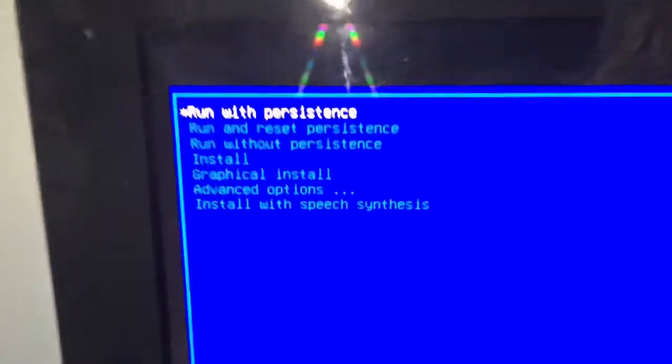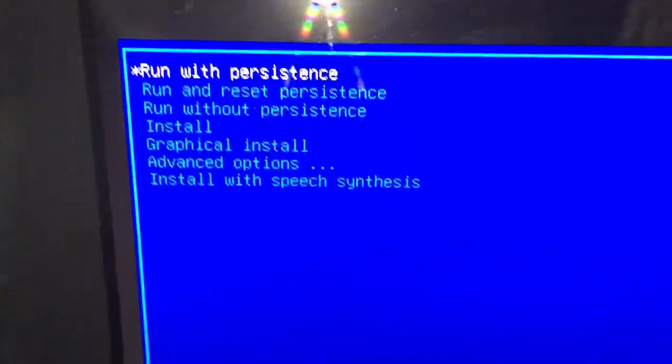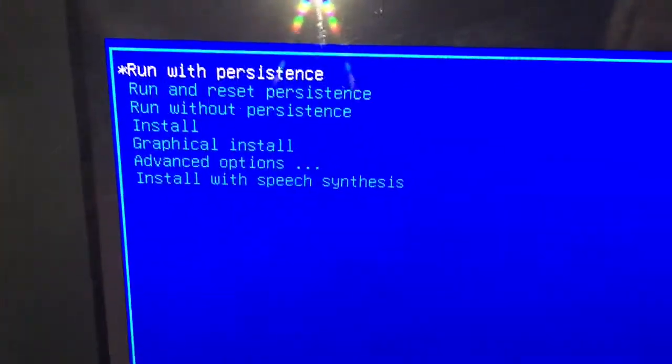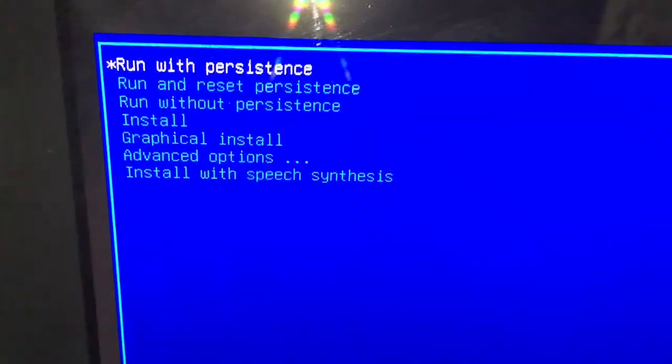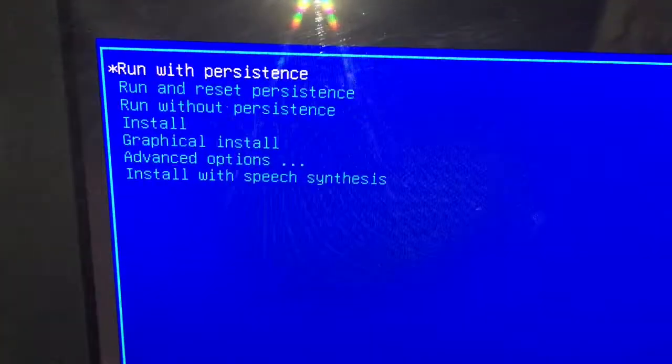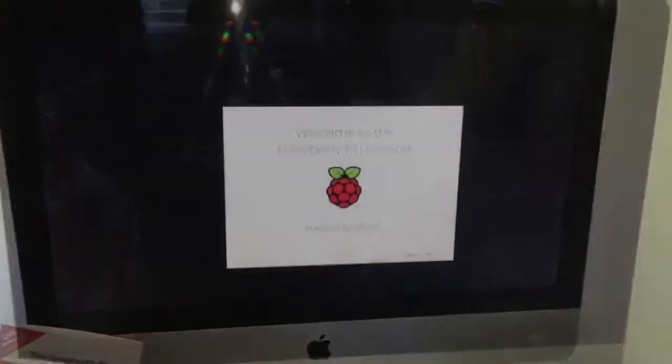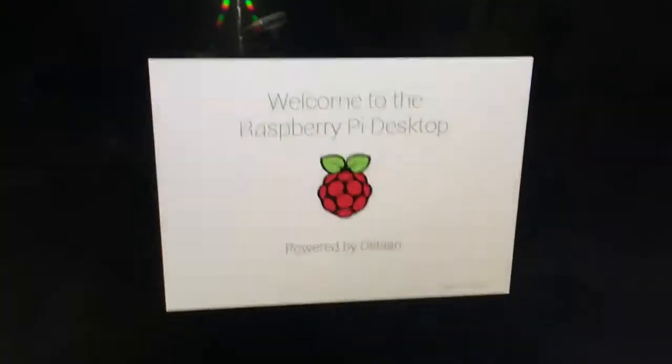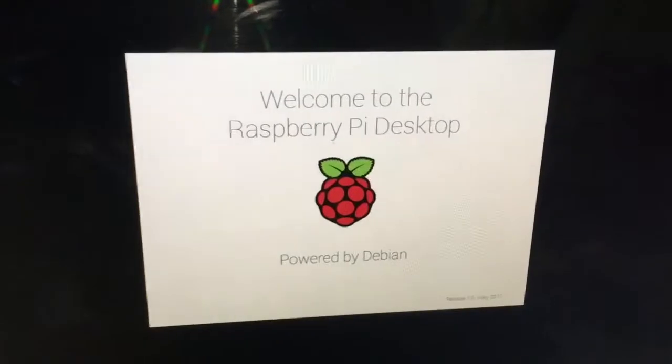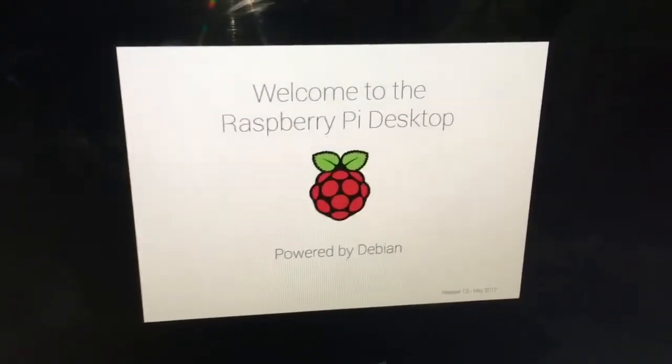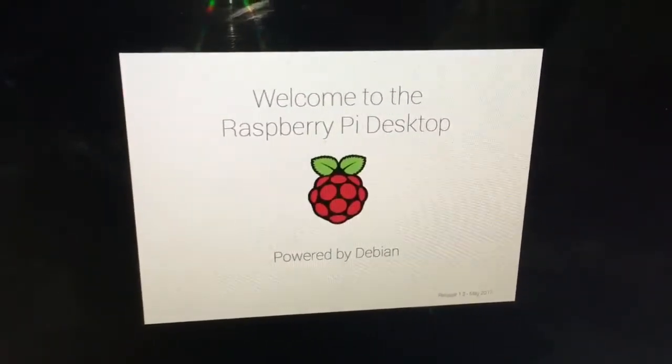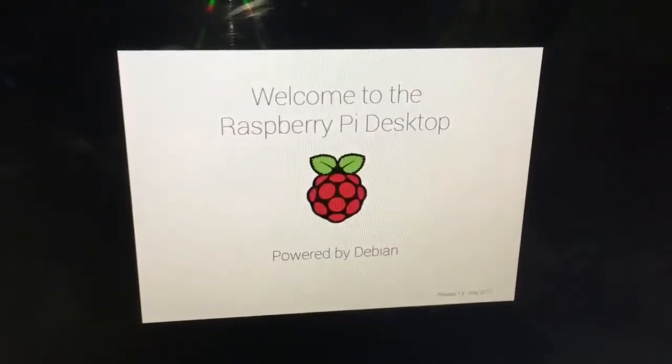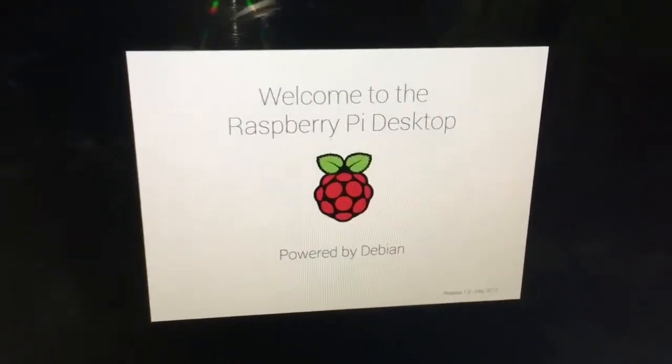And what we want is run with assistance. First option, just hit the return button. And there we go. Welcome to the Raspberry Pi desktop. Well, thank you.